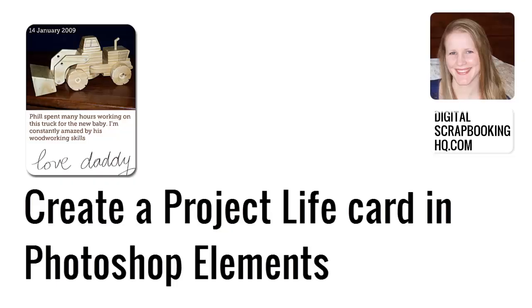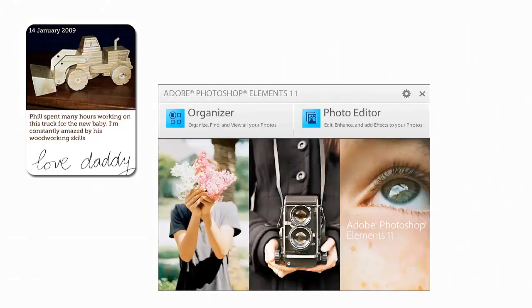Hi, I'm Melissa Shannon from digitalscrapbookinghq.com and today I'm going to show you how you can create your own custom Project Life cards in Photoshop Elements.